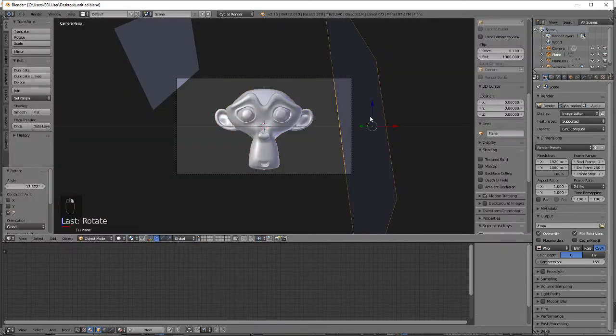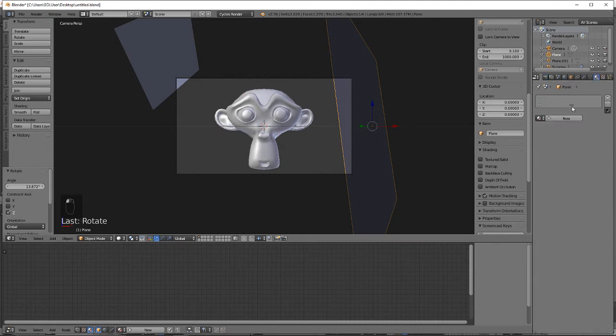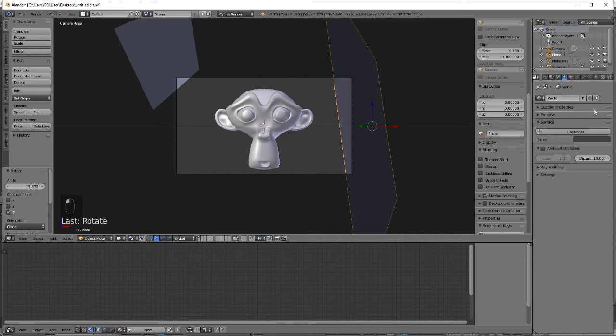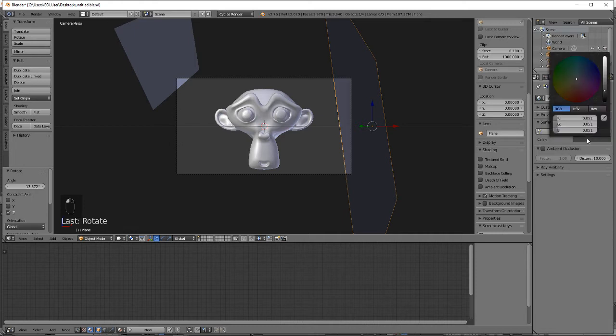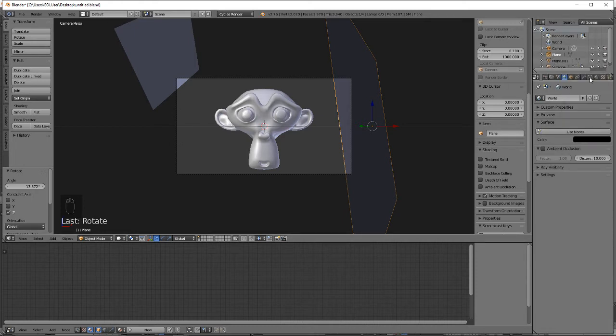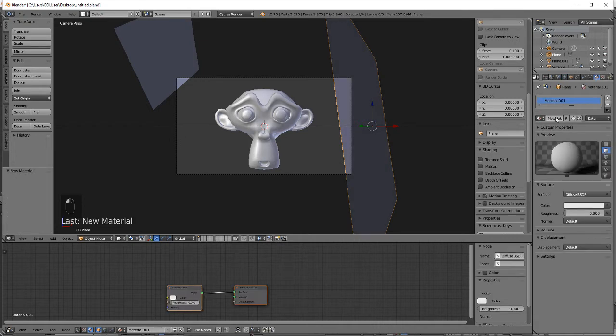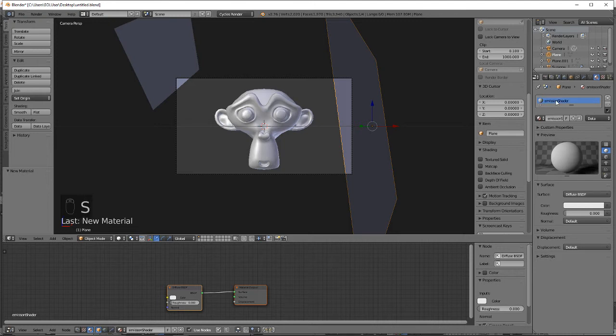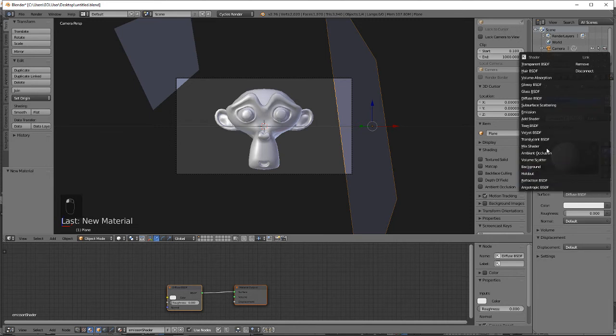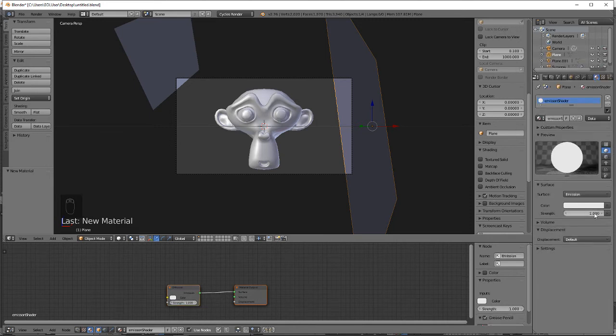It's a bit dark. Oh yeah, so let's go to world, set that black, give it an emission shader.